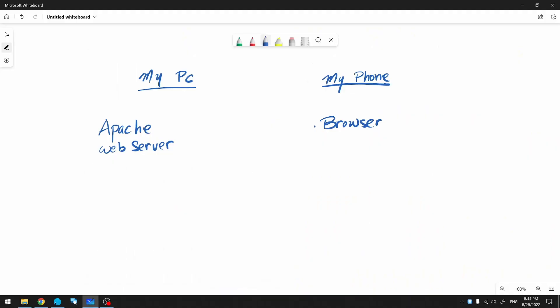I want to use the browser on my phone to connect to my web server on my PC to access my website. In order to do that, I need to know what IP address to connect to.